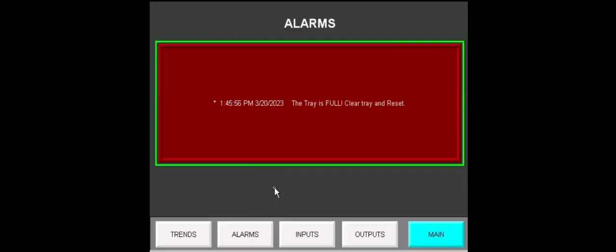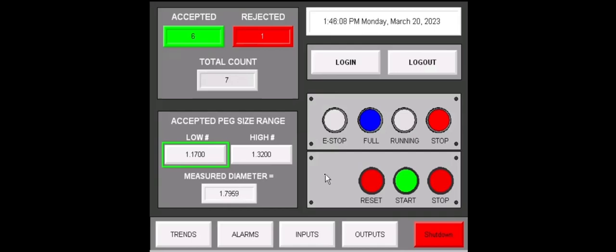Once five total components have been accepted, an alarm will pop up like this telling you to clear the tray and reset. You can head back to the main page. Full light will be illuminated. Stop light will also be illuminated. You will not be able to start the process. Once the product has been cleared from the tray, you can reset from the HMI by holding the reset button for two seconds.